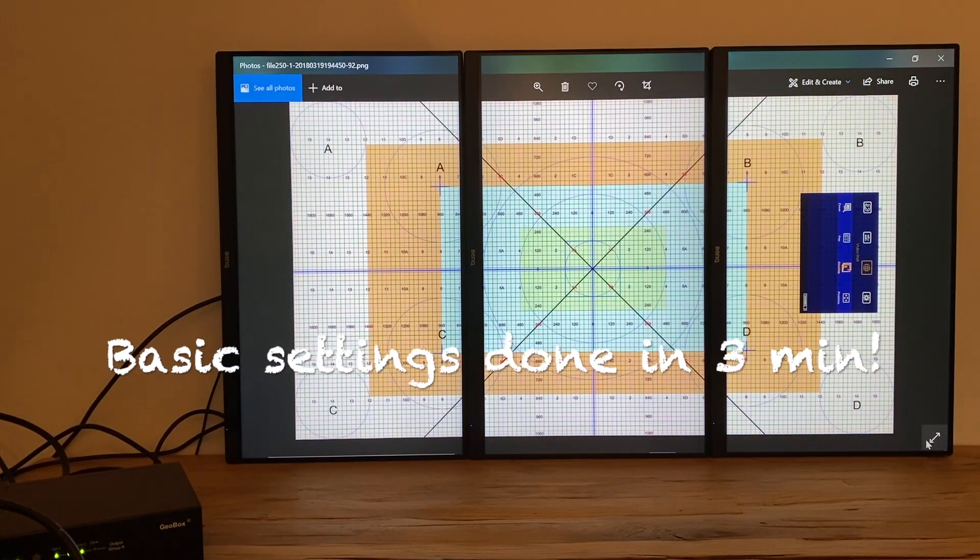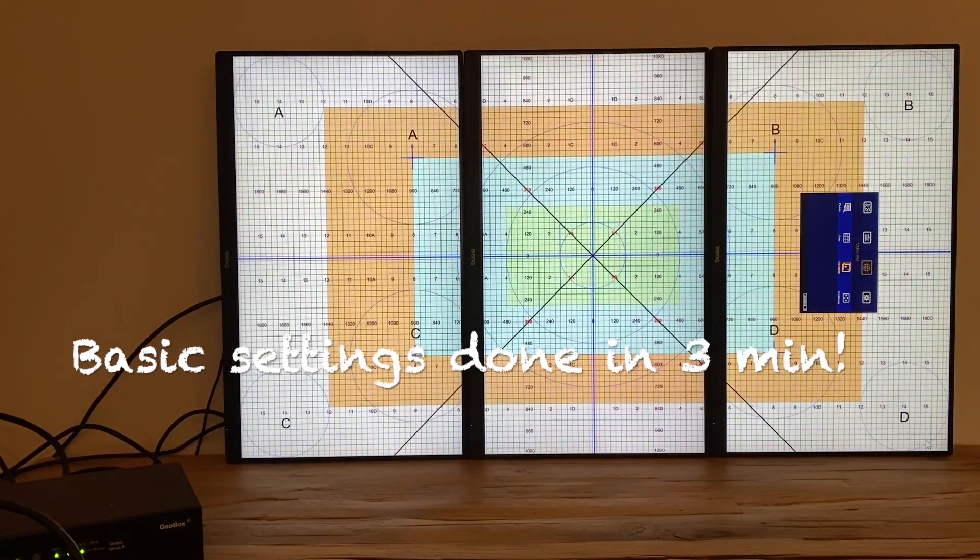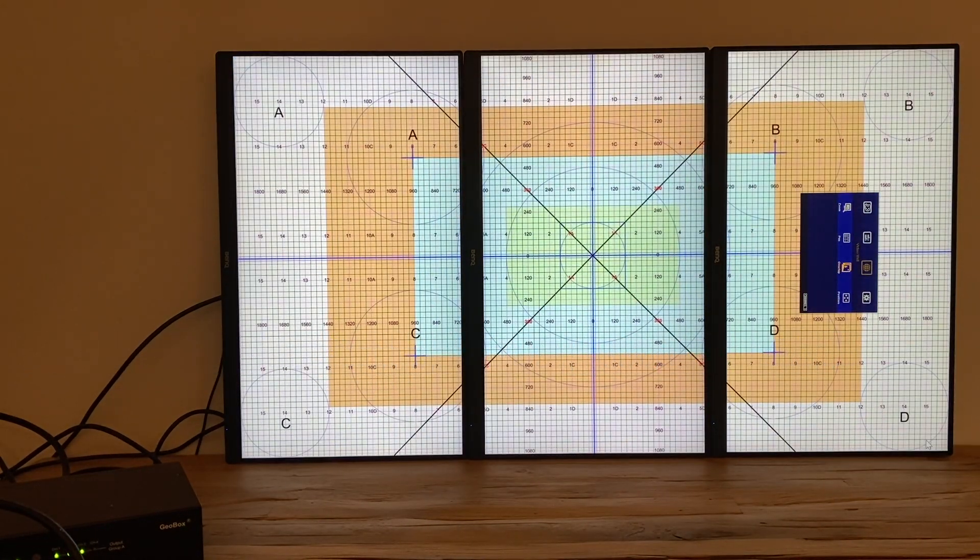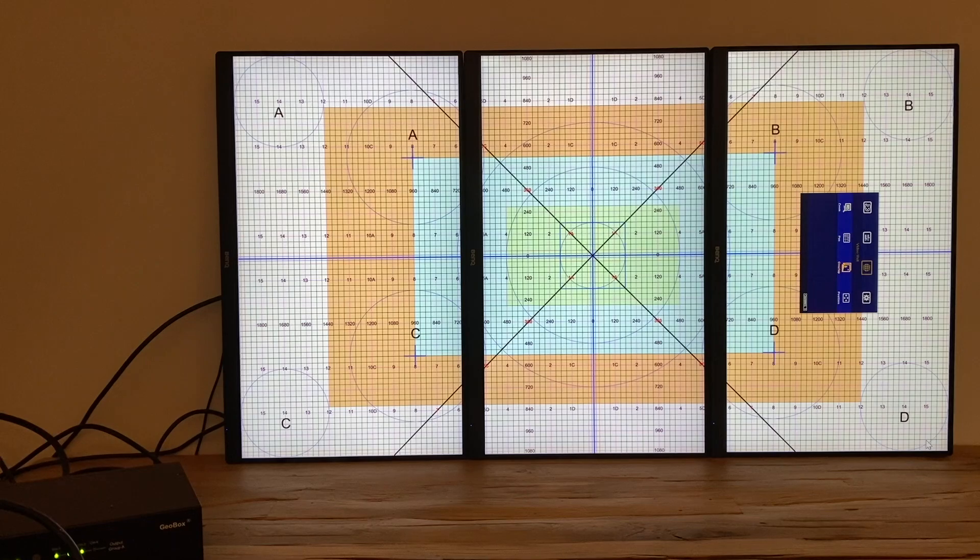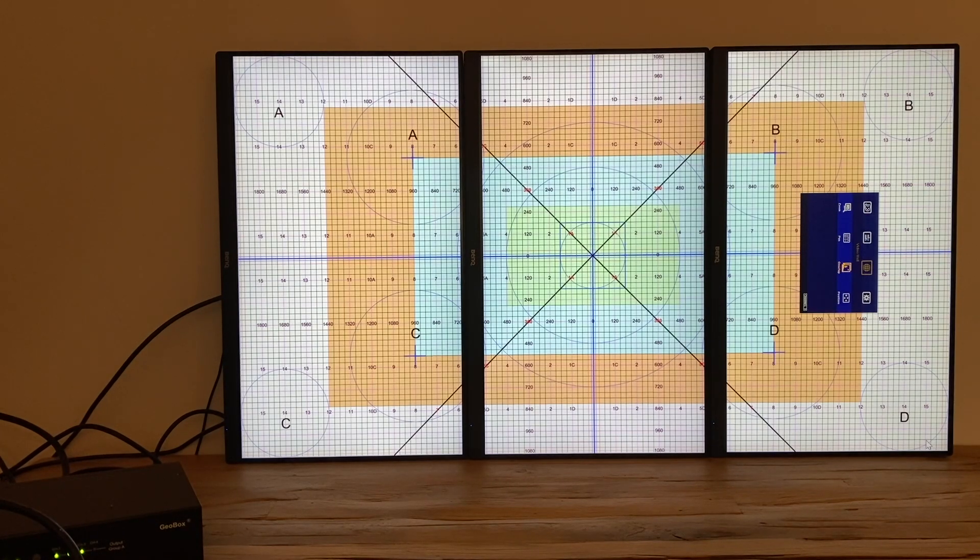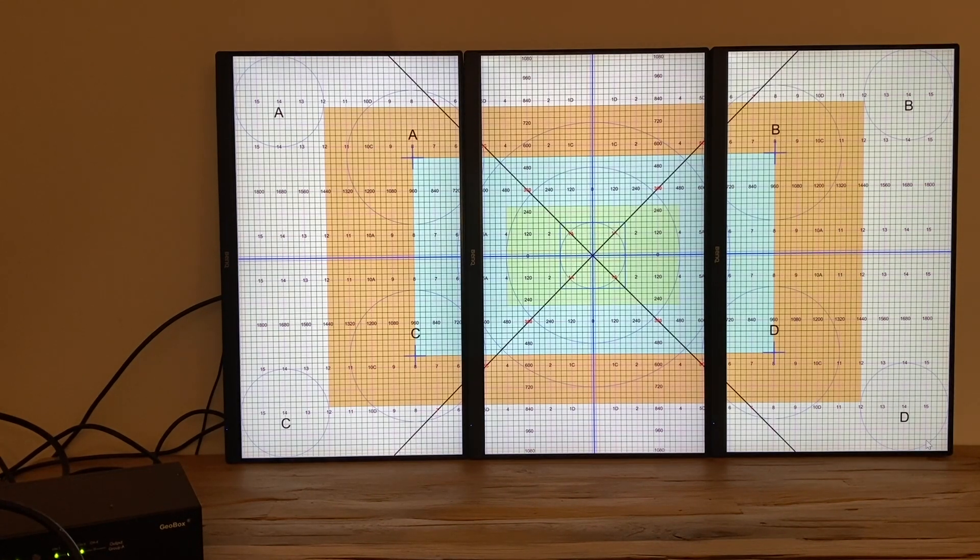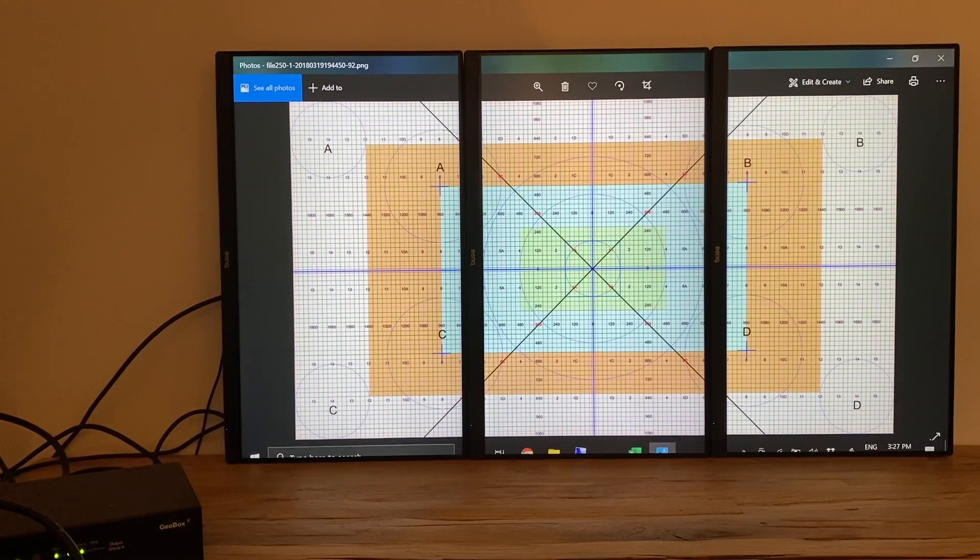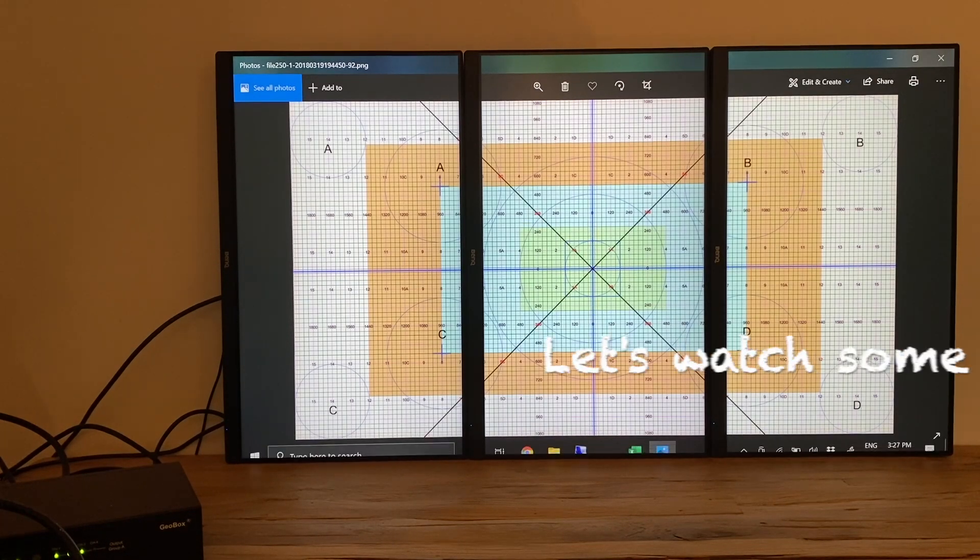So in less than three minutes, we have all the basic settings completed for our 3x1 video wall. You can tell from the testing pattern that the images are combined smoothly.